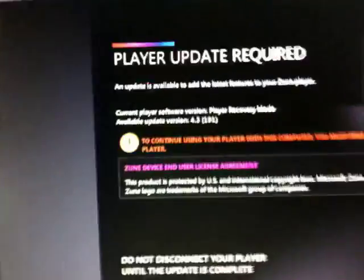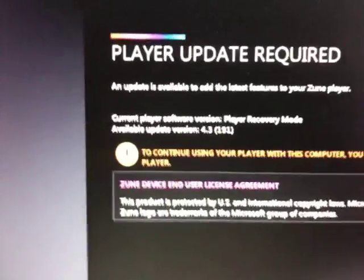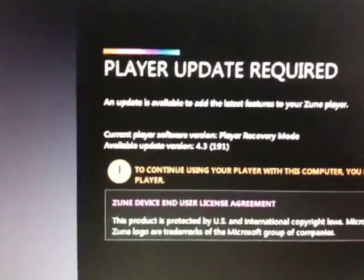There you go — it says please wait and connect to your computer to restore. The Zune software should automatically pop up and tell you that a player update is required.